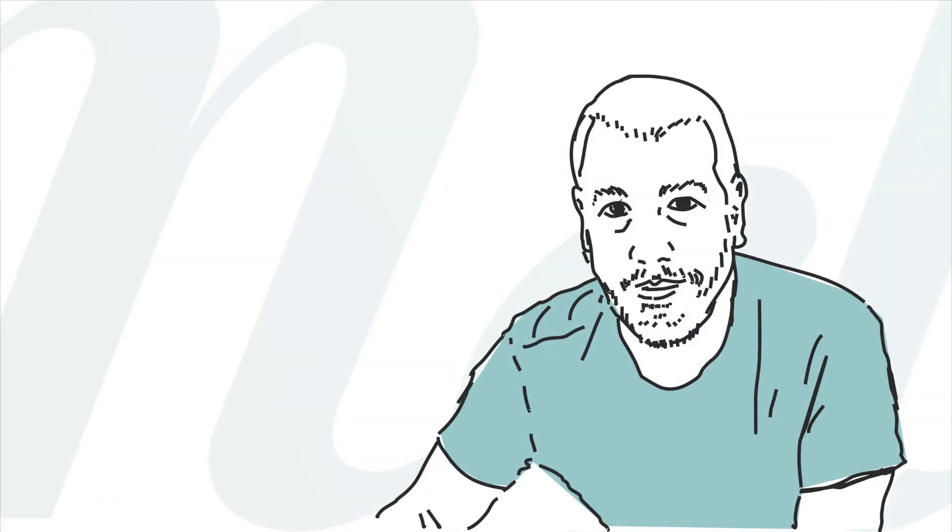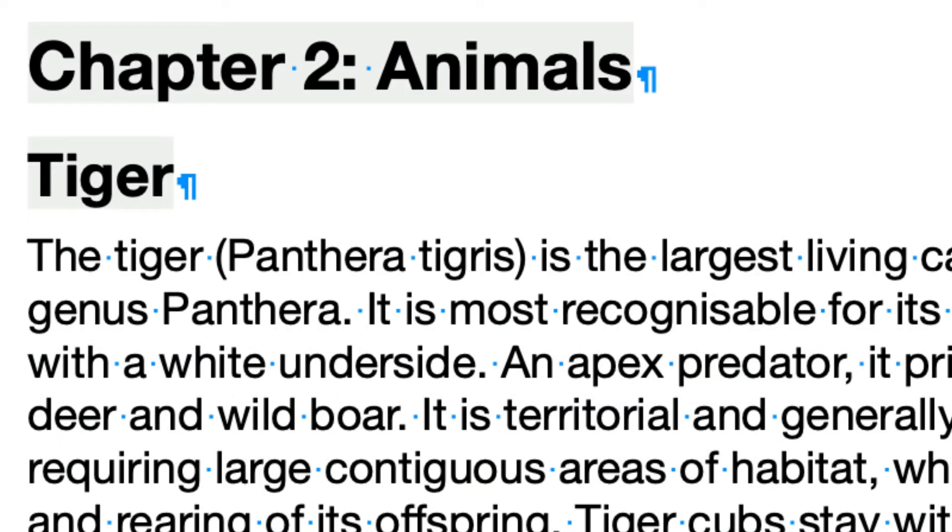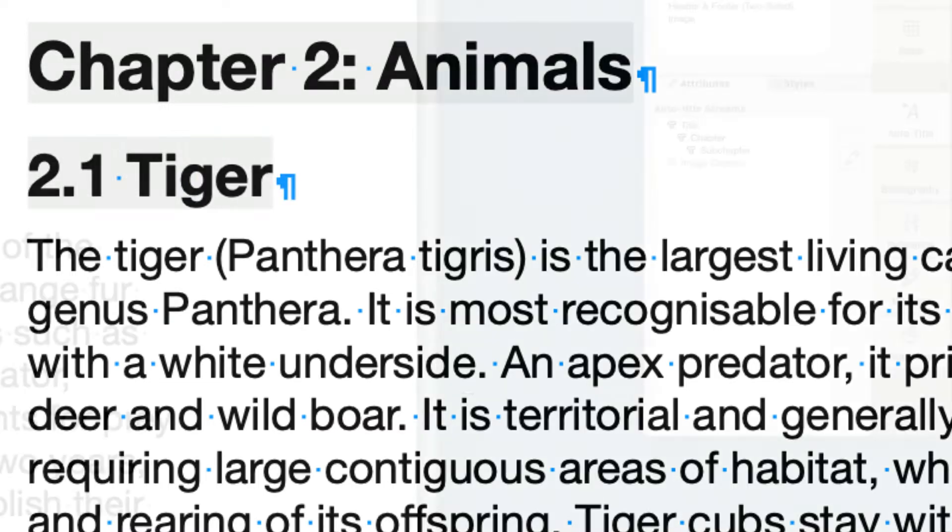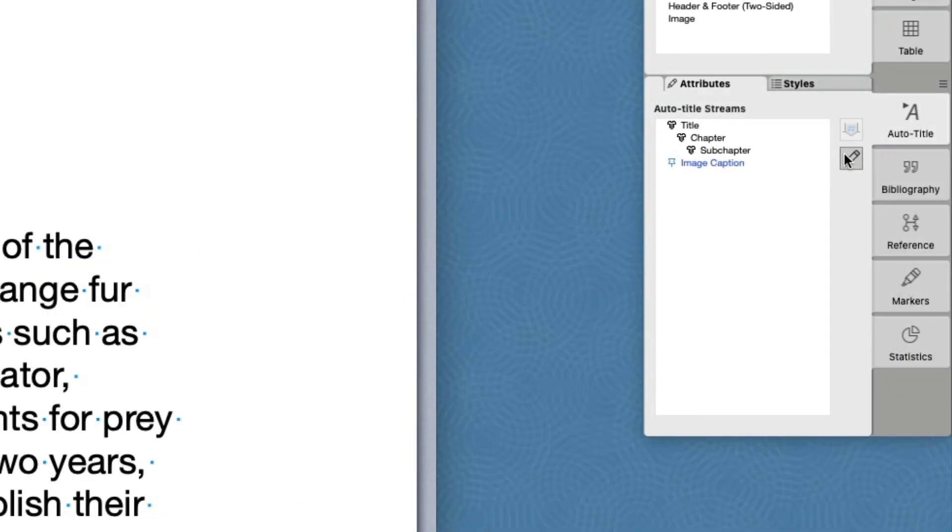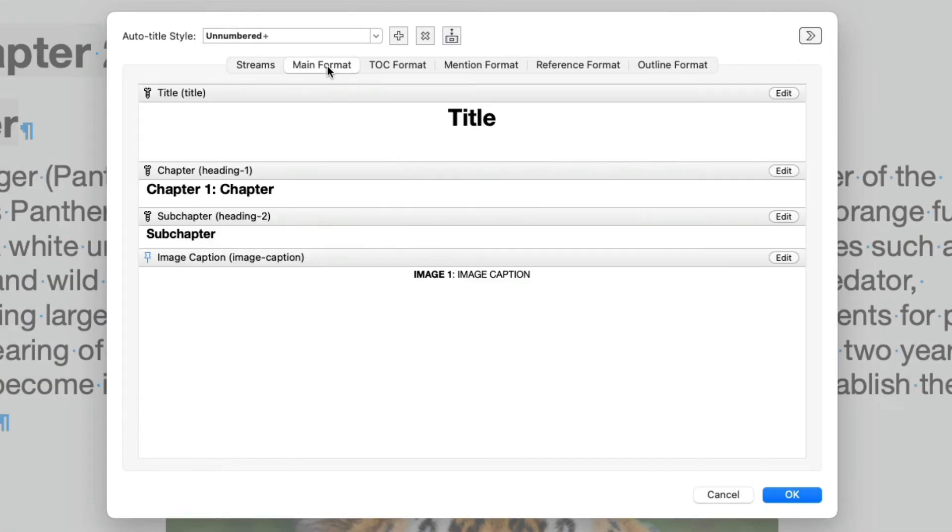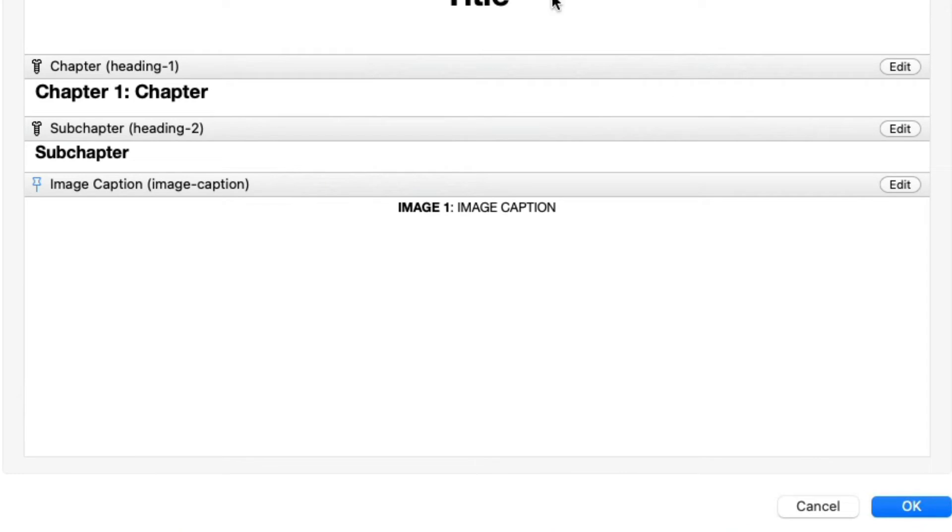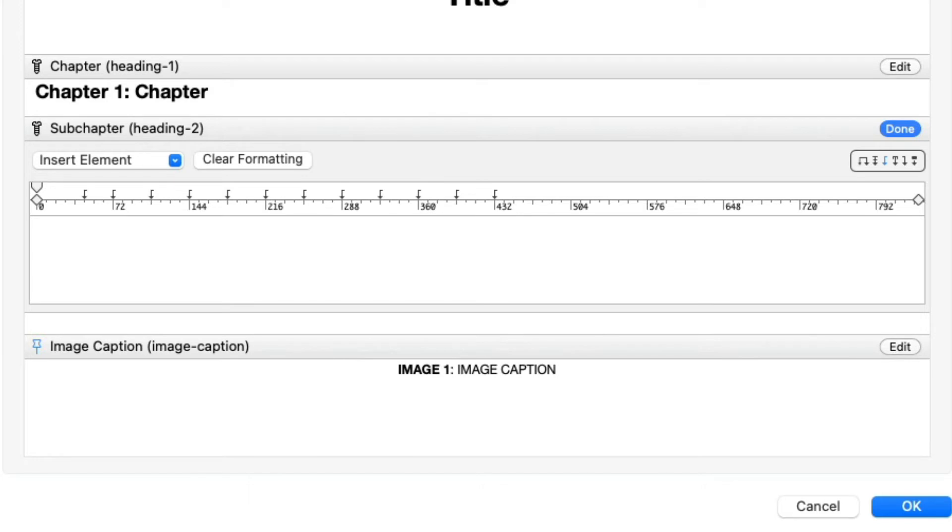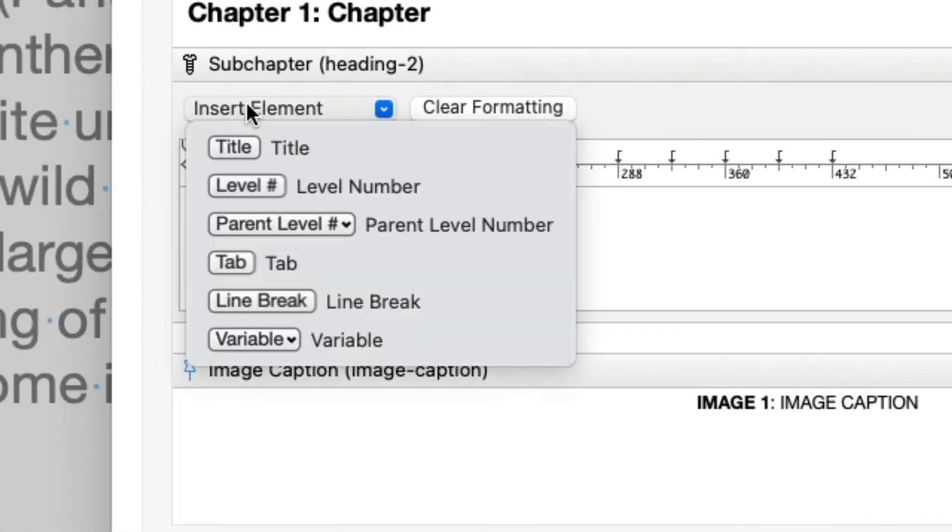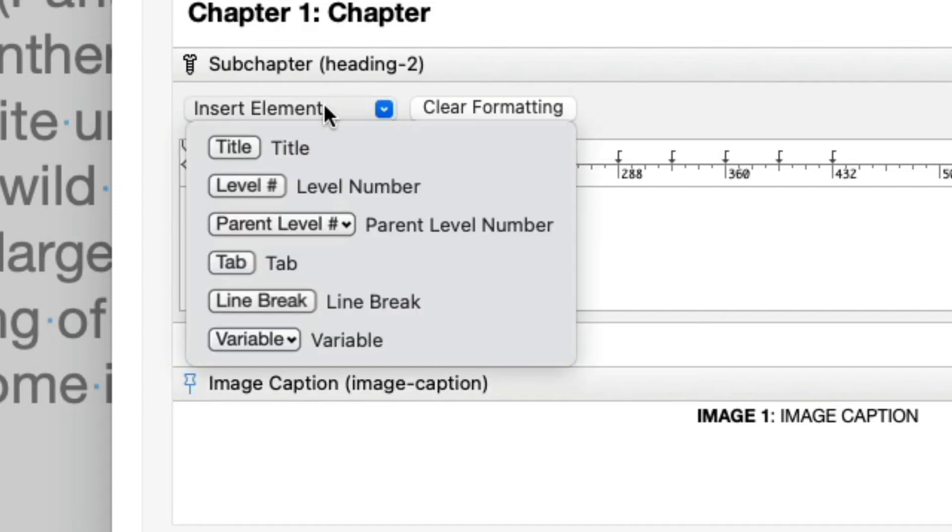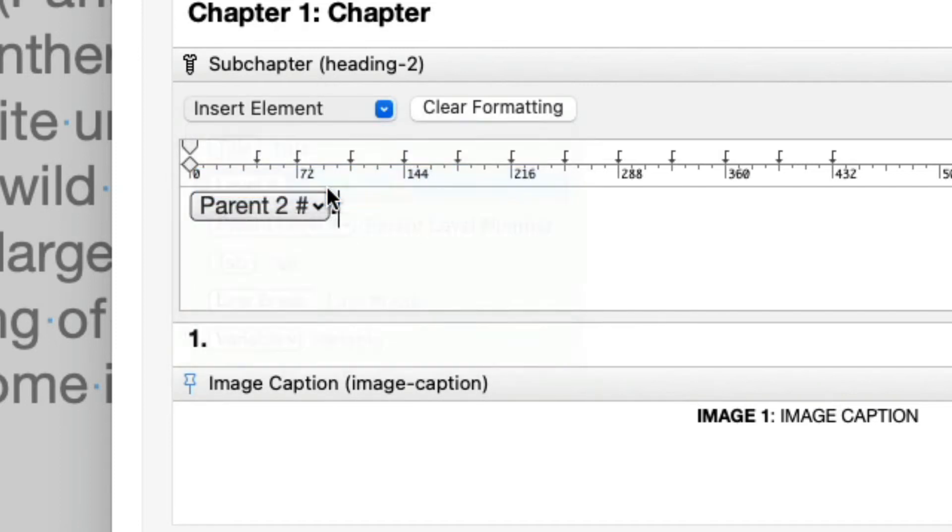Now that the Chapter Auto Titles look nice, let's turn our attention to the Sub Chapters. Here, we would like to number the Sub Chapters just like we did for the Chapters, but we would also like to show the number of the enclosing Chapter, like this. Open the Auto Title configuration sheet and click the Main Format tab. Locate the item for the Sub Chapter and click Edit. Let's select all and delete. First thing is the Chapter Number. The Chapter is the parent of the Sub Chapter, so click in the Insert Element pop-up and choose Parent Level Number. Follow that with a period. Now, for the Sub Chapter Number, choose Level Number from the pop-up menu and follow that with a space.